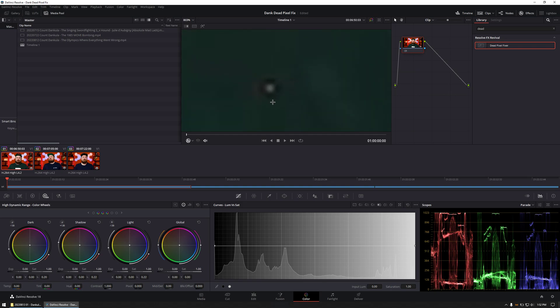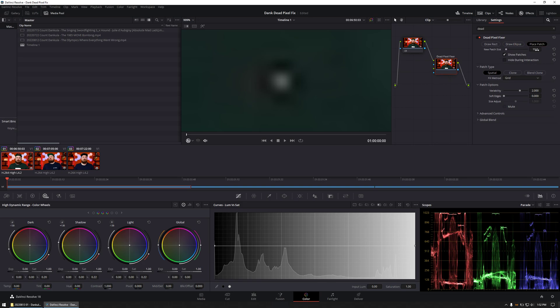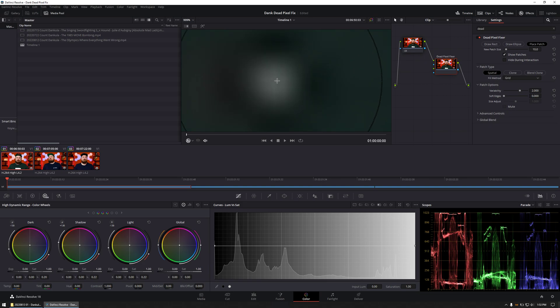Zoom in to the hot or dead pixel in question, and then search for the Dead Pixel Fixer node. Drop that in on a clip. I like to use patches, and then check 10. Looks big. I'll try 5.